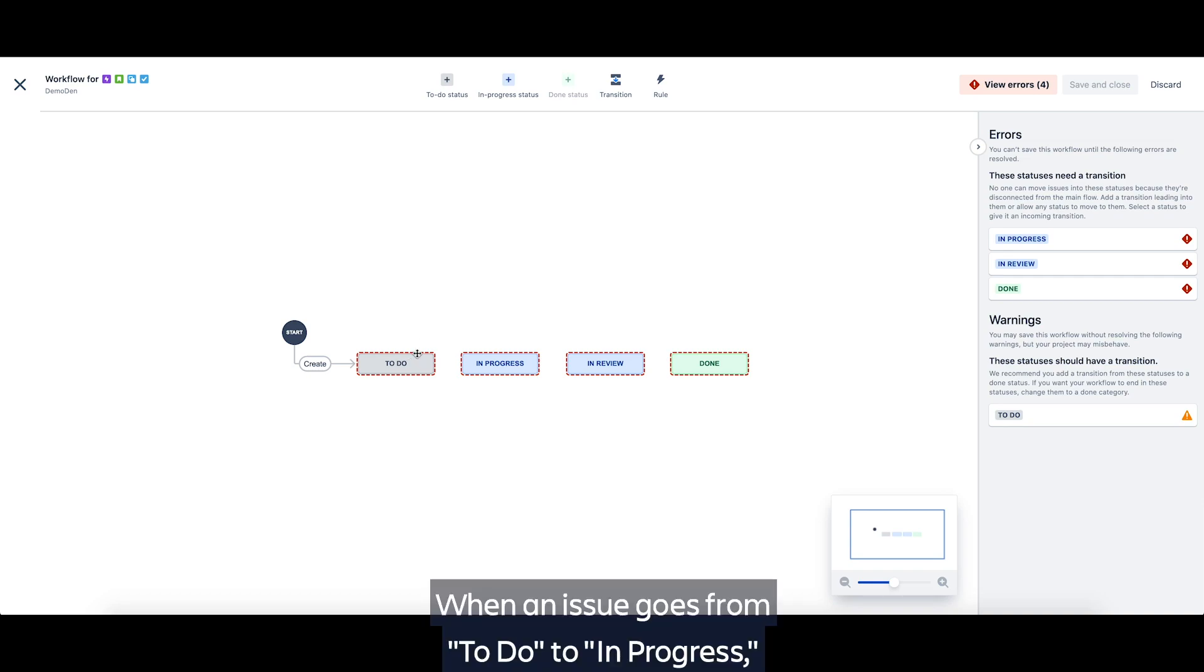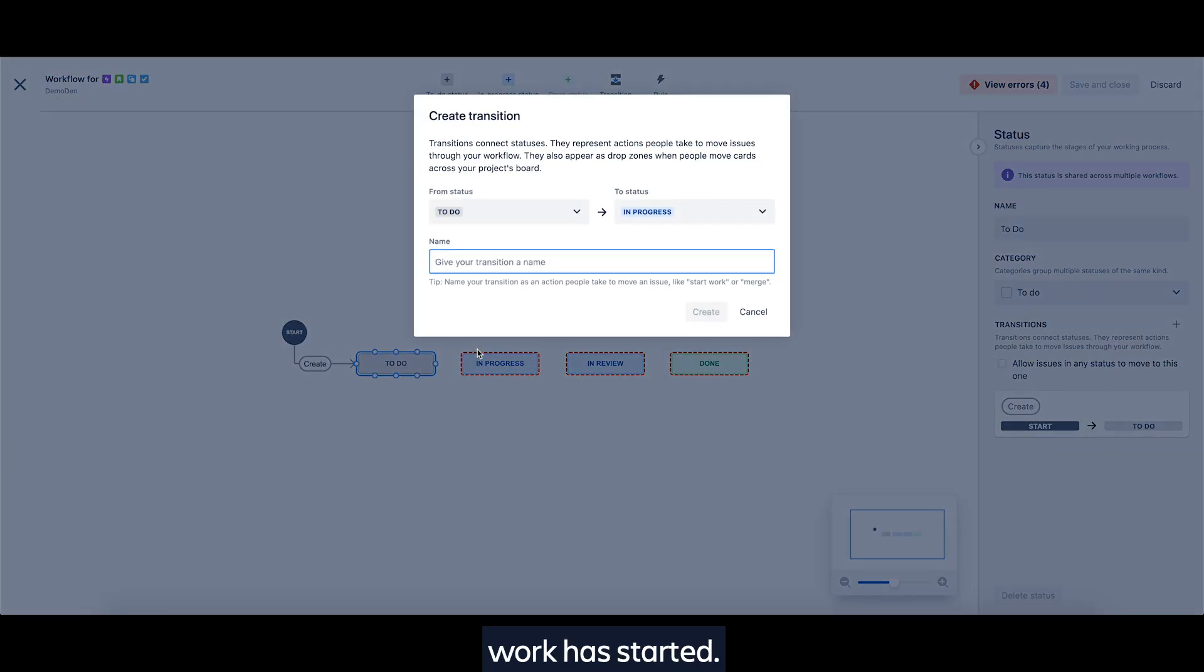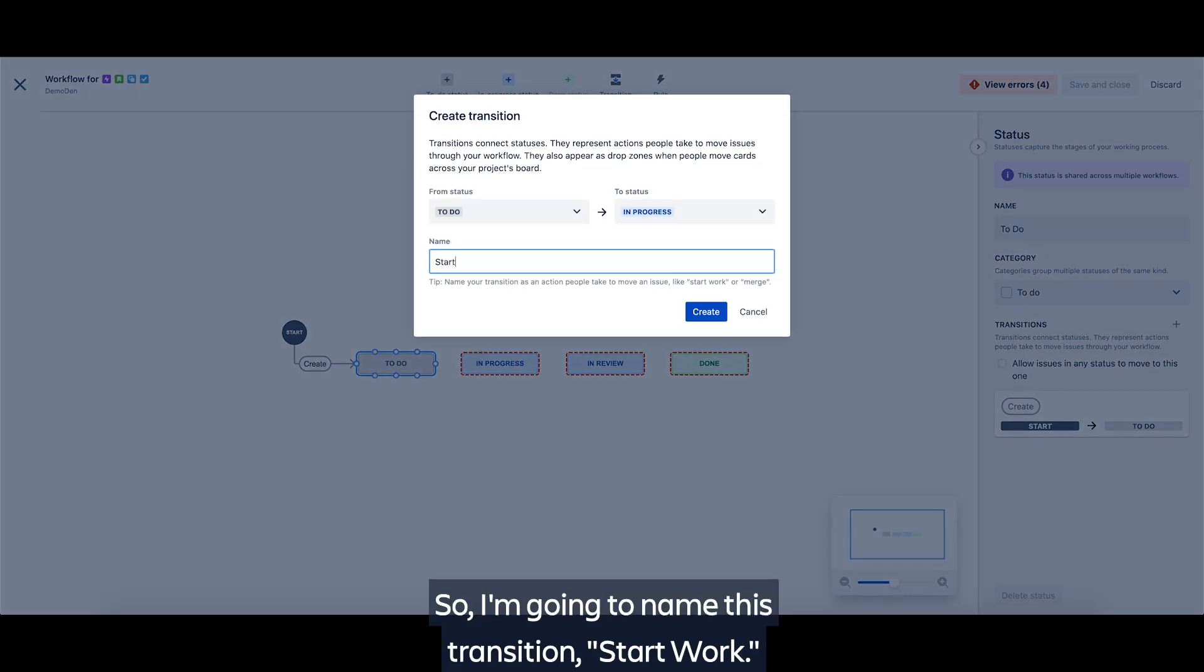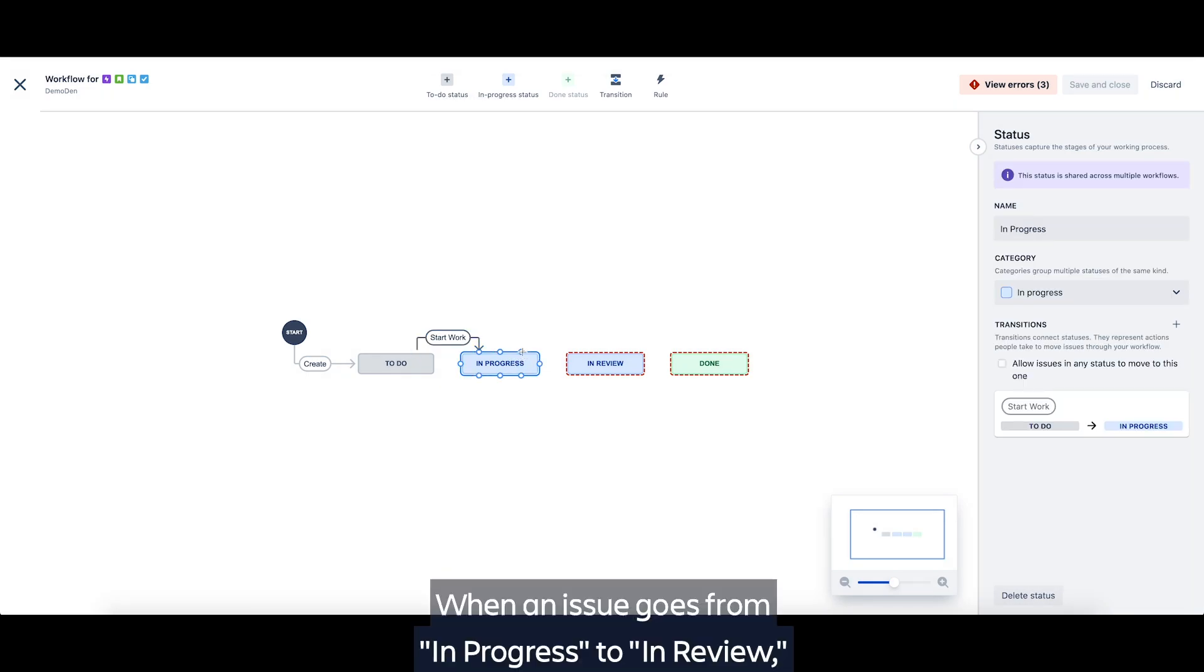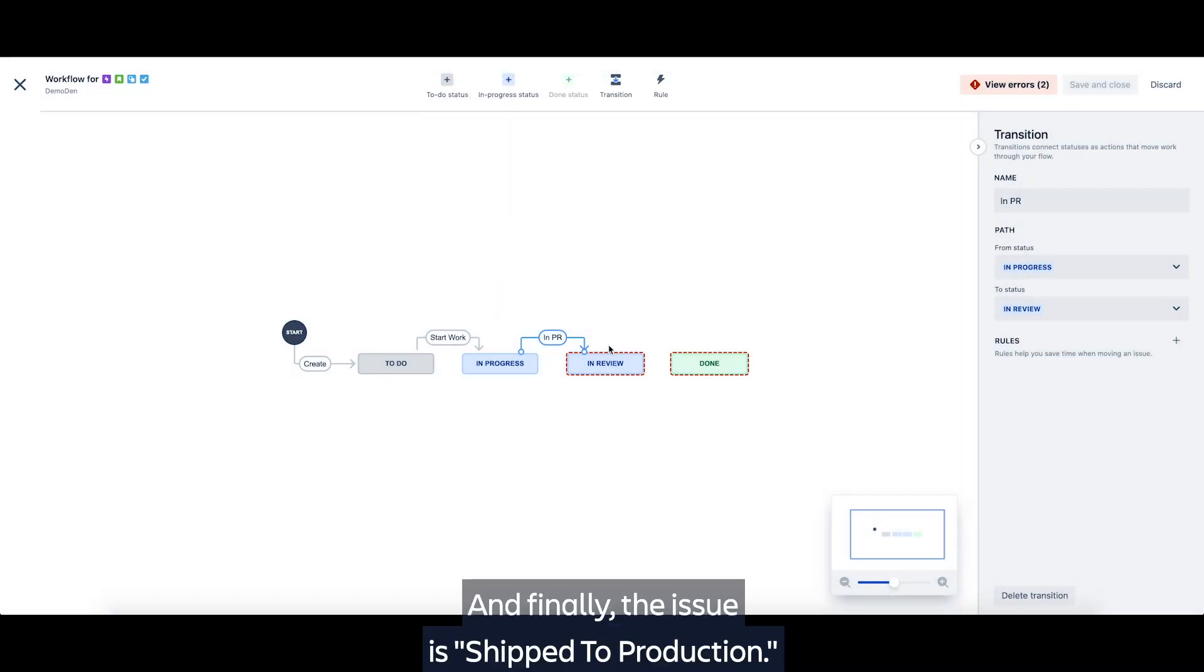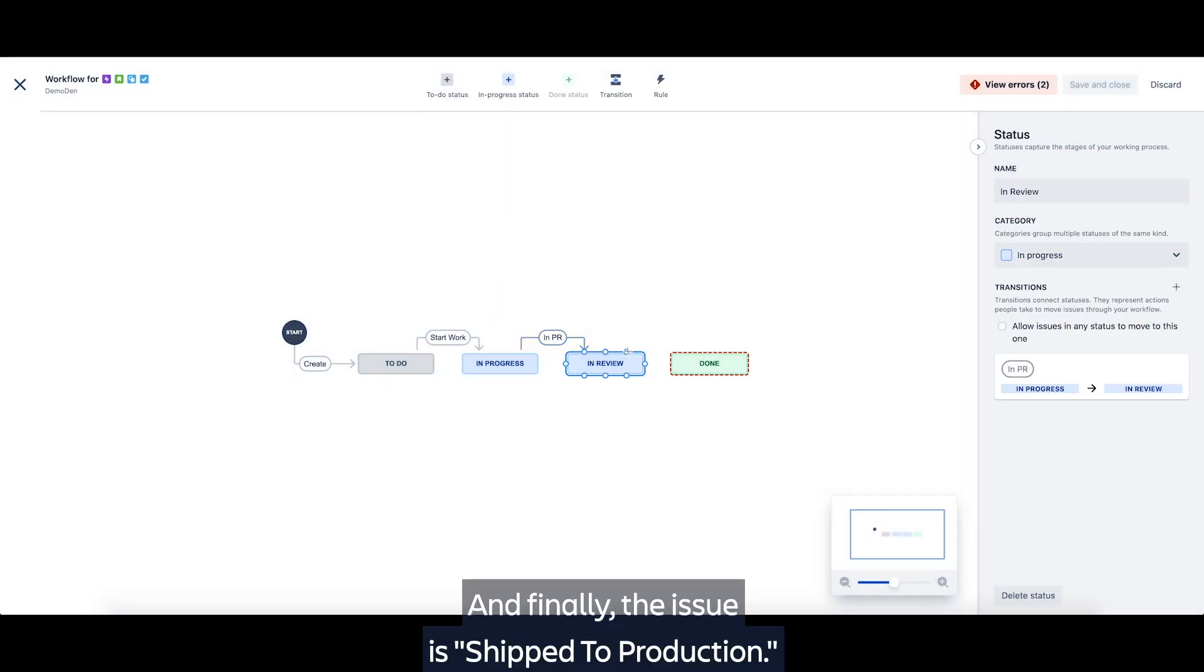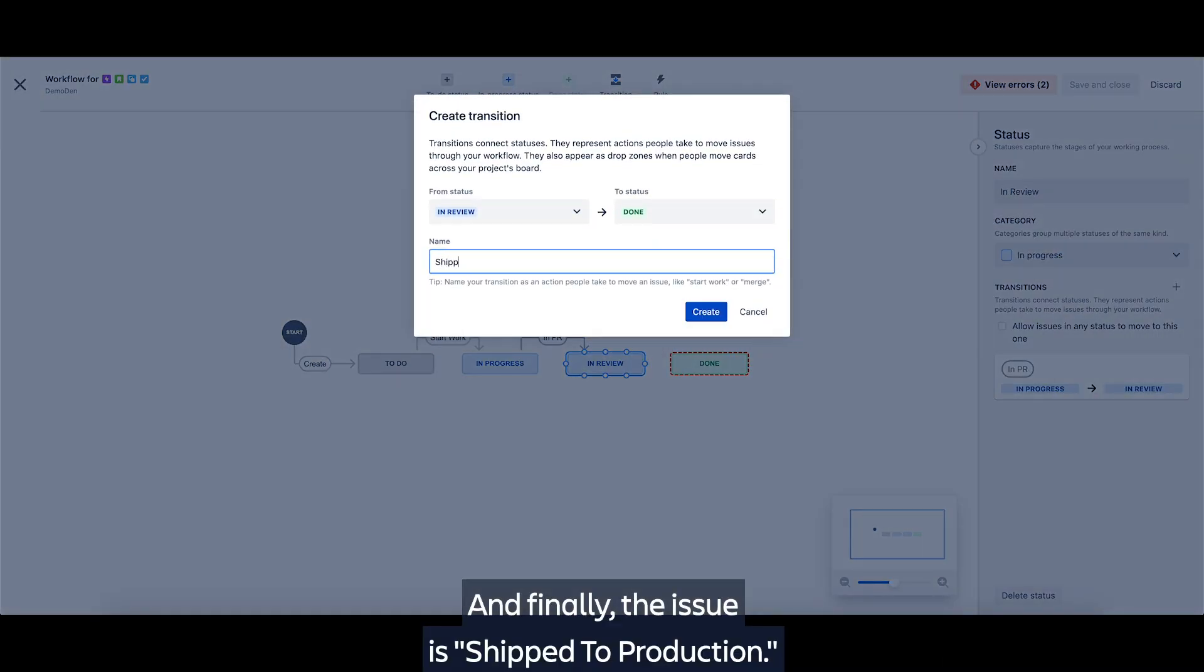When an issue goes from to do to in progress, work has started. So I'm going to name this transition start work. When an issue goes from in progress to in review, it's in peer review. And finally, the issue is shipped to production.